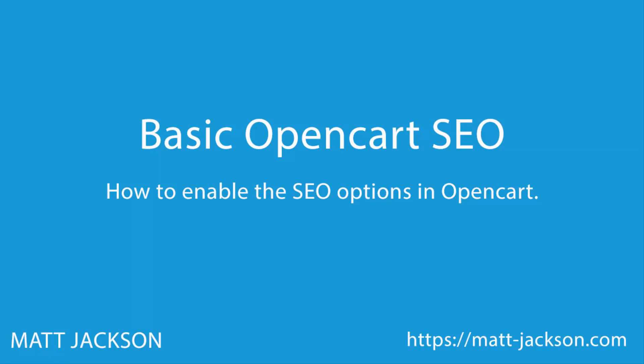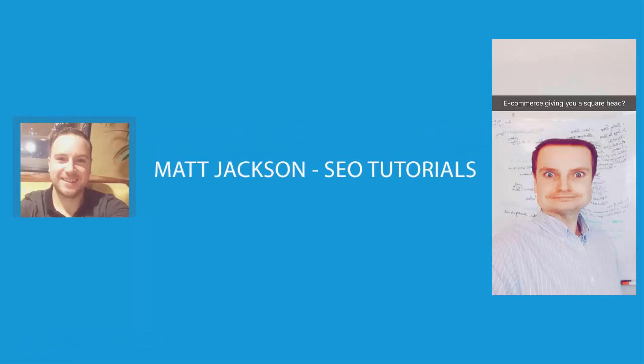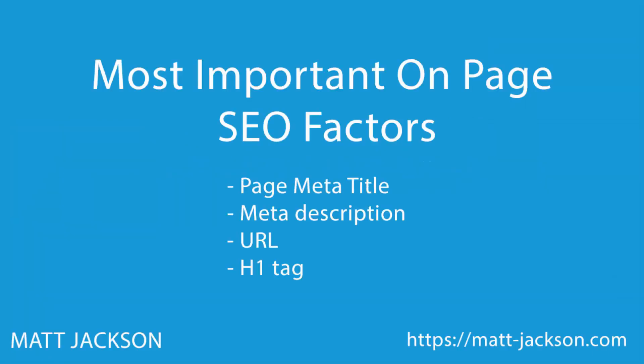I'm Matt Jackson, an ecommerce SEO expert, and next I'll show you how to enable all of the SEO options you need for your OpenCart website for free. Simply put, on-page SEO means the changes on your actual website.